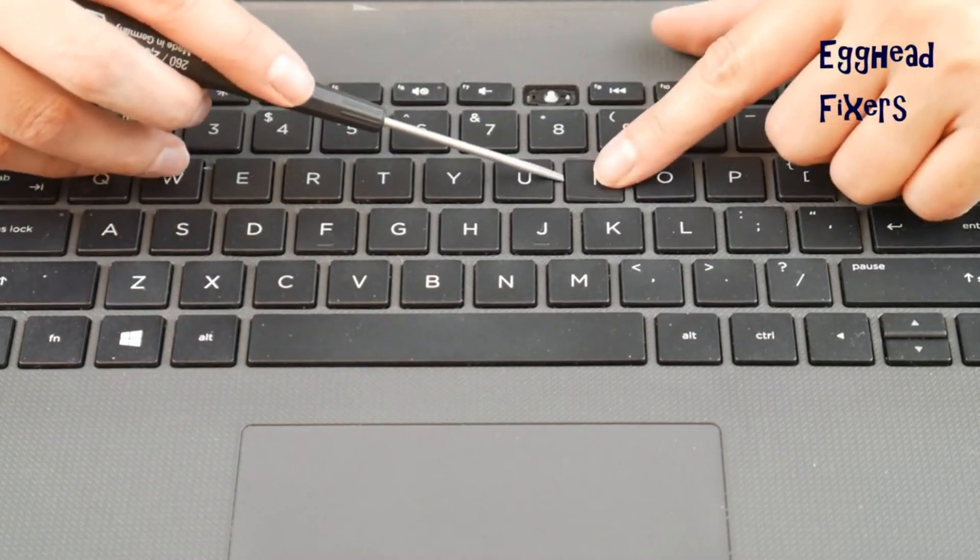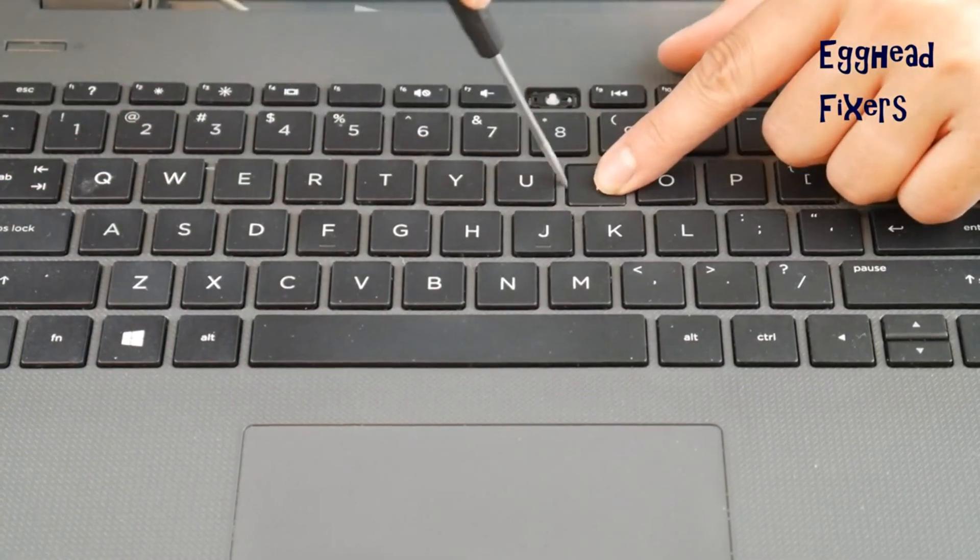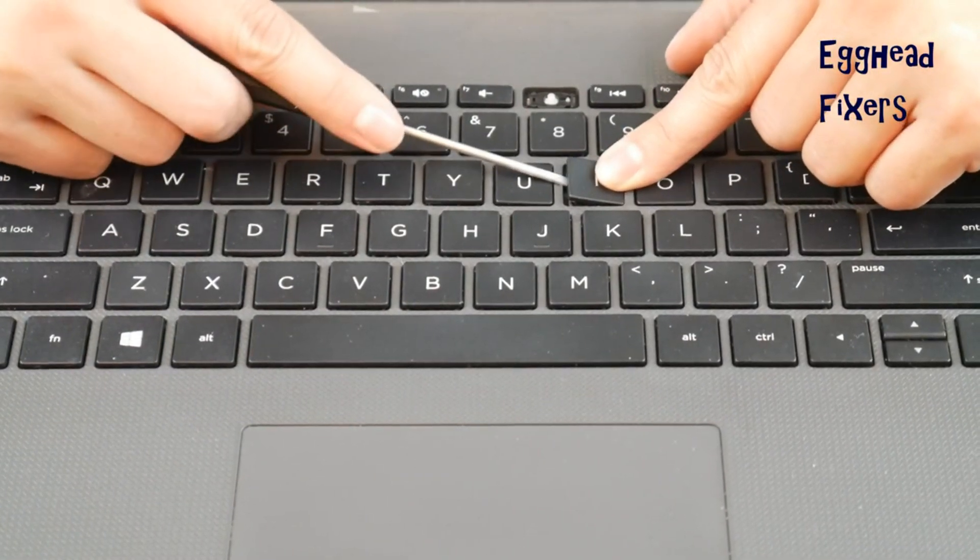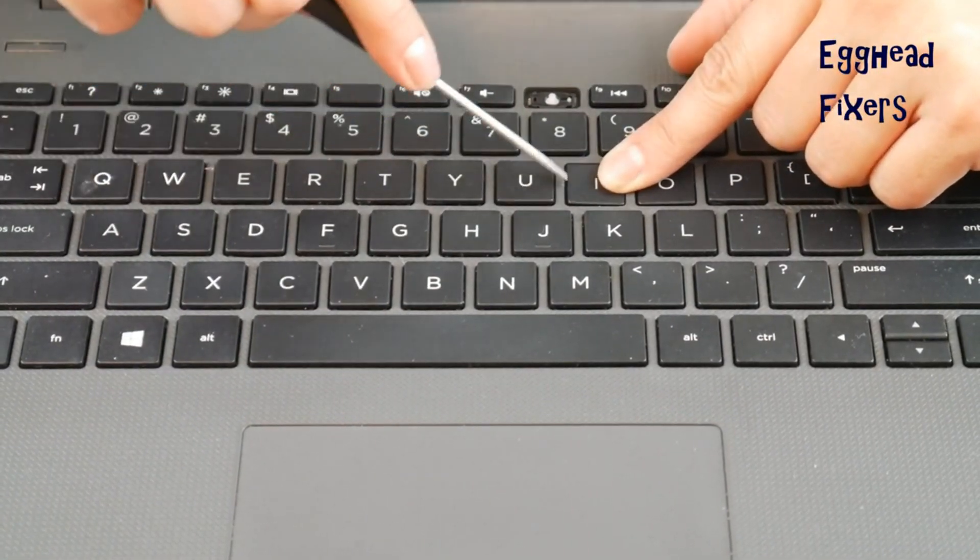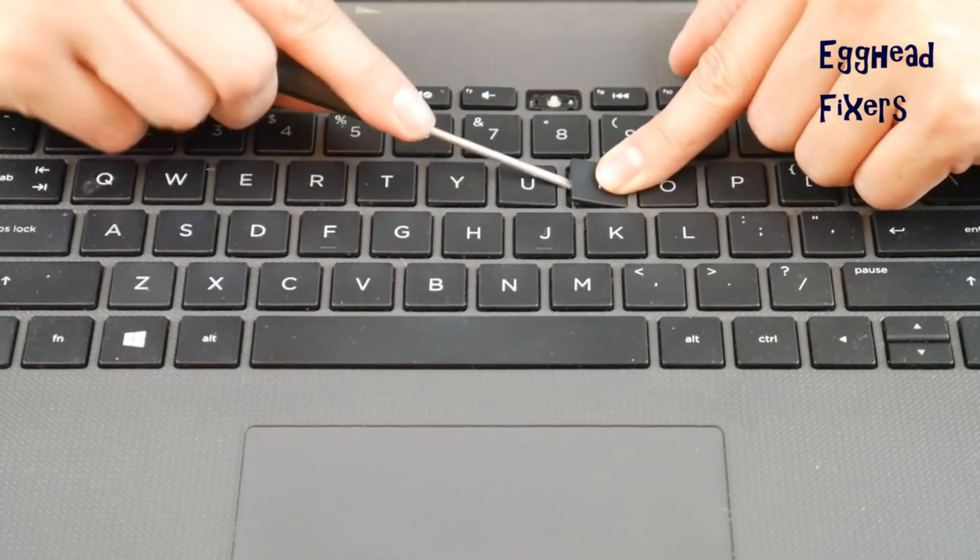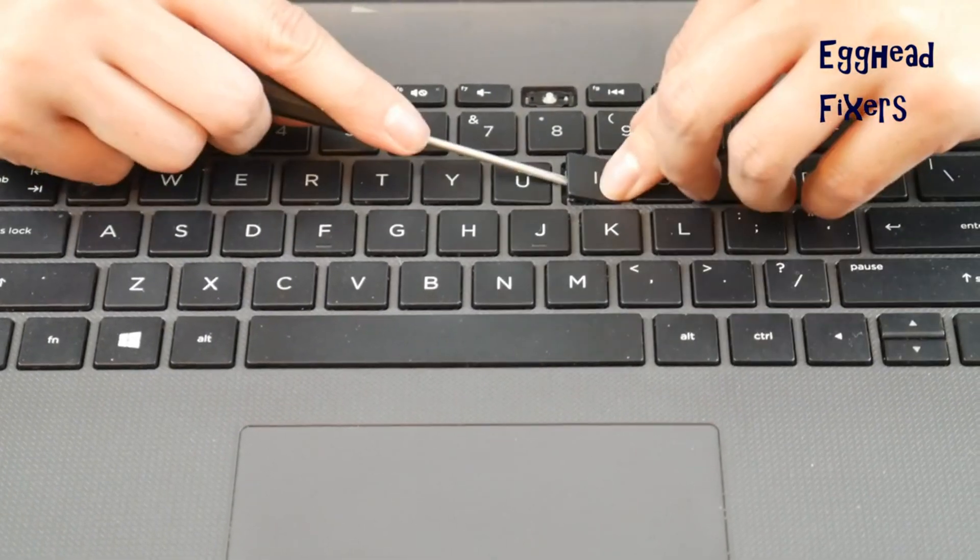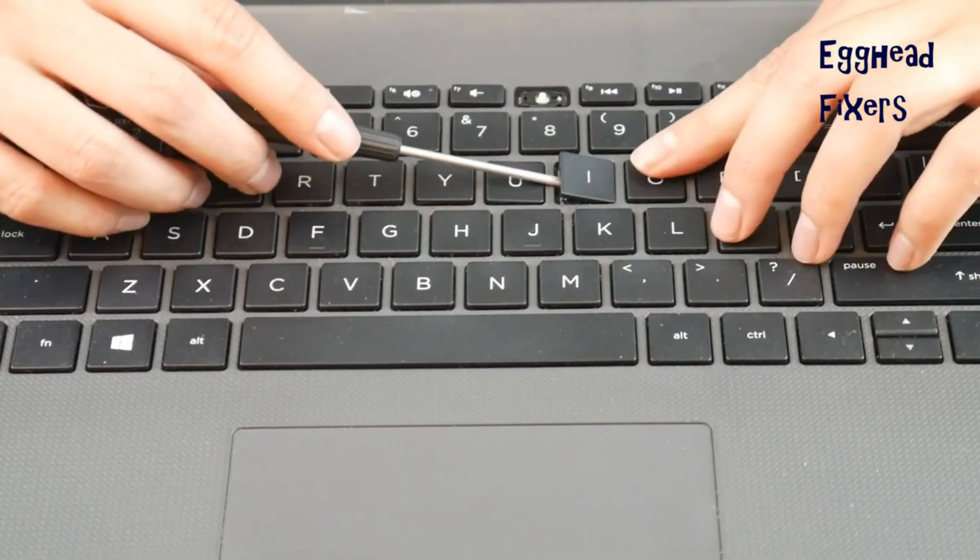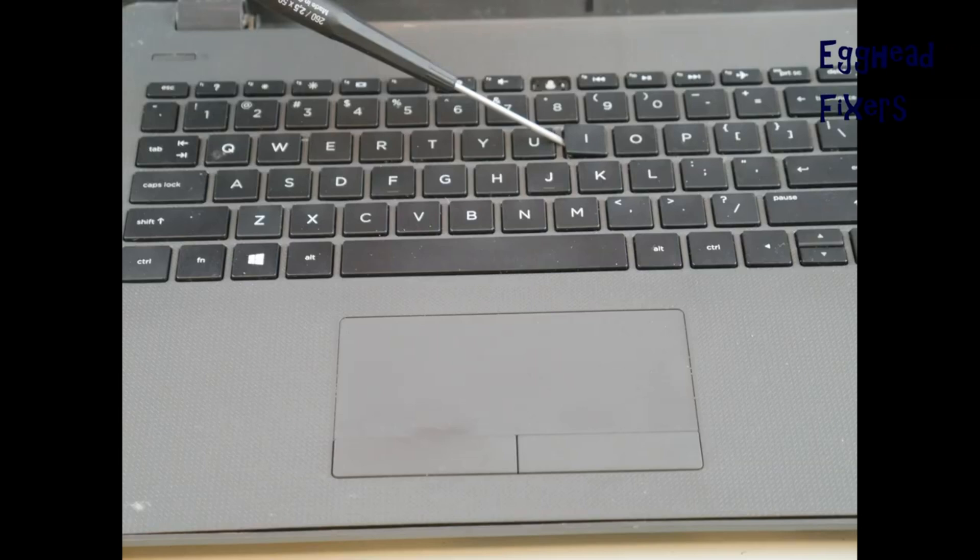You're going to need to take that flathead screwdriver and place it between the keycap and the retainer clip. This can be a little tricky, but give it a couple tries and it should look something like this.